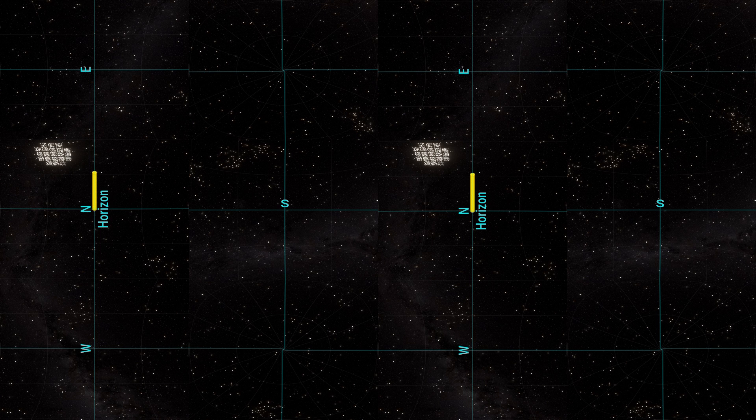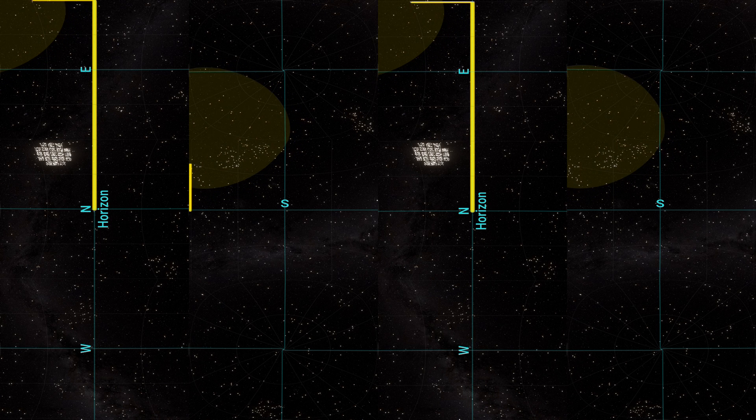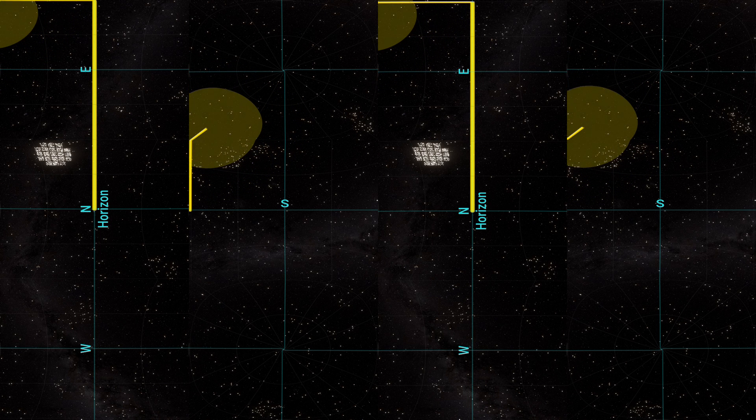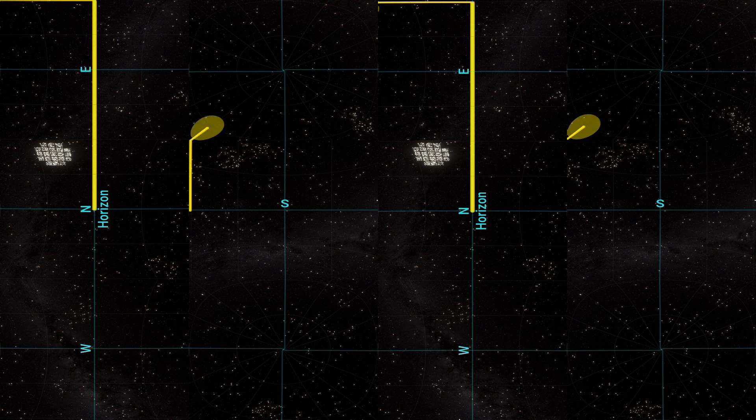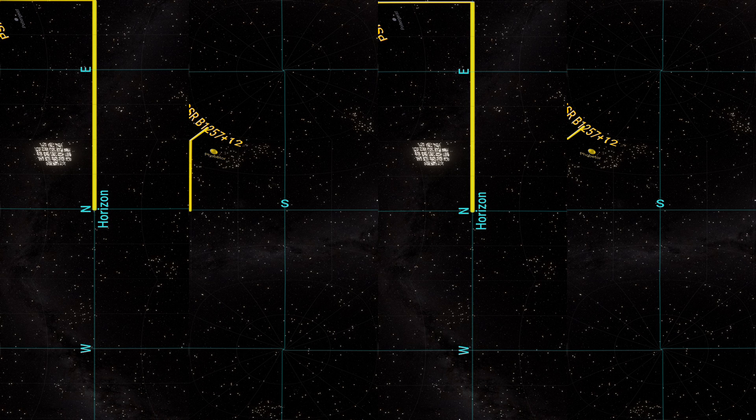The first definite confirmation of the existence of exoplanets arrived in 1992, with the discovery of not one, but two of them: Poltergeist and Phobetor, both orbiting a pulsar called B1257+12. In 1994, a third planet was discovered, Draugr.